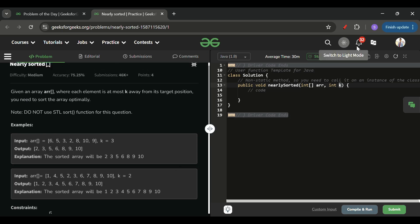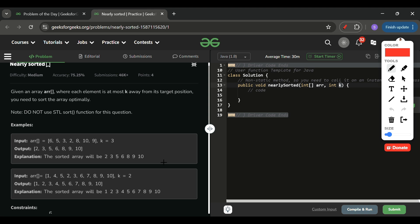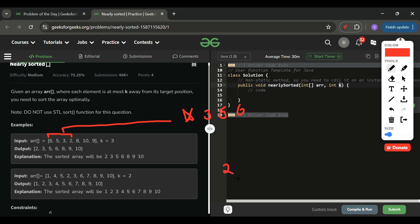This is a classic heap problem. I'll insert k+1 elements into a min-heap, where the minimum element always comes out first. So for example with elements 6, 5, 3, 2, the heap will arrange them as 2, 3, 5, 6. Then I remove 2 from the heap and insert it at index 0, and then insert the next element 8 into the heap.